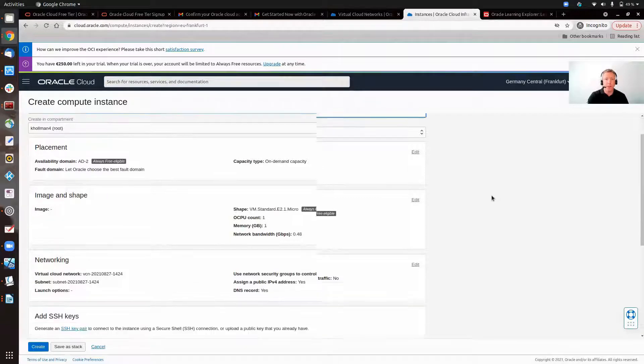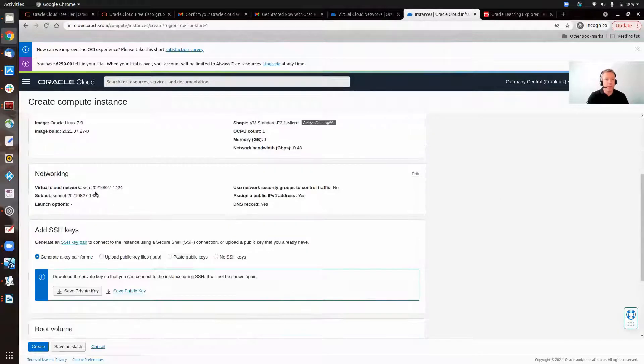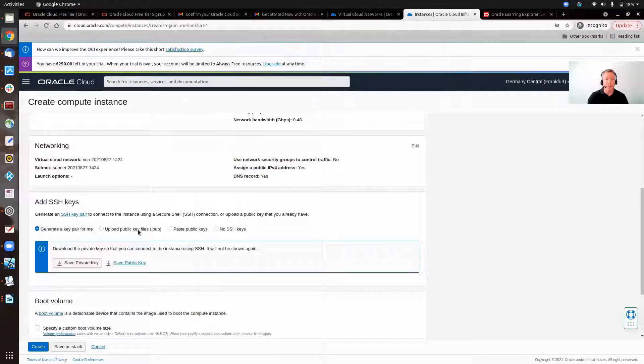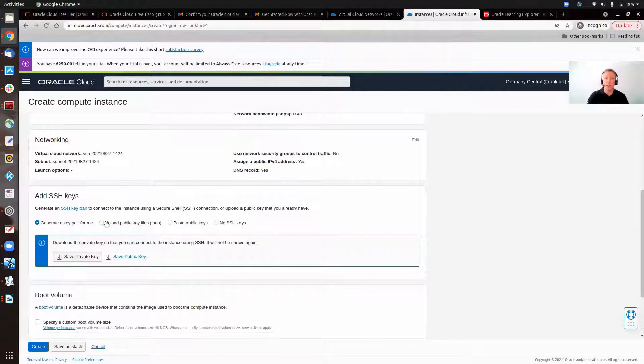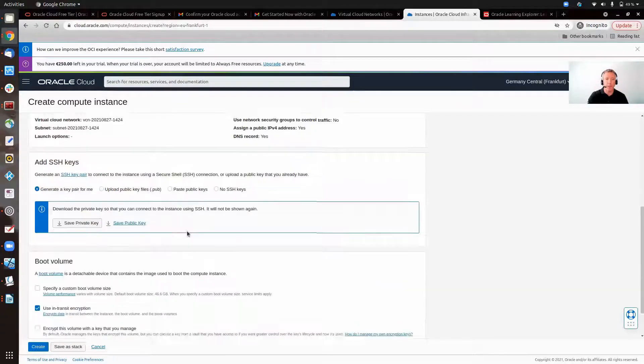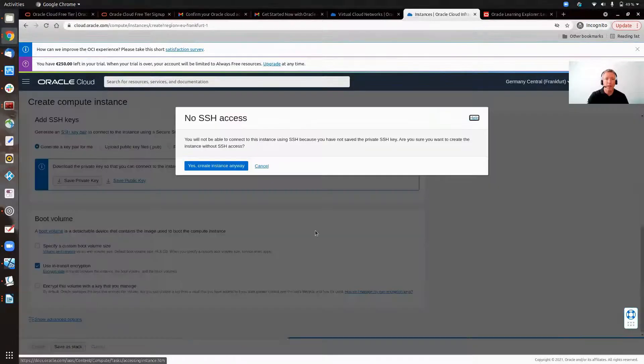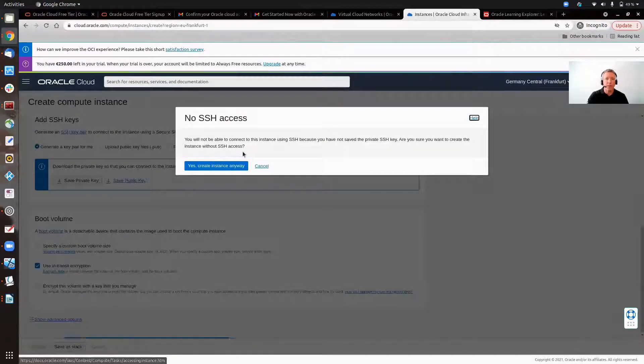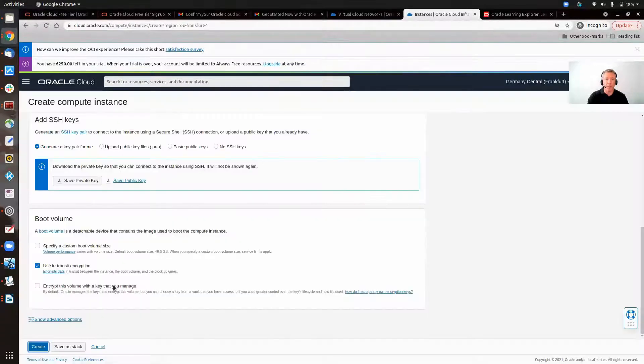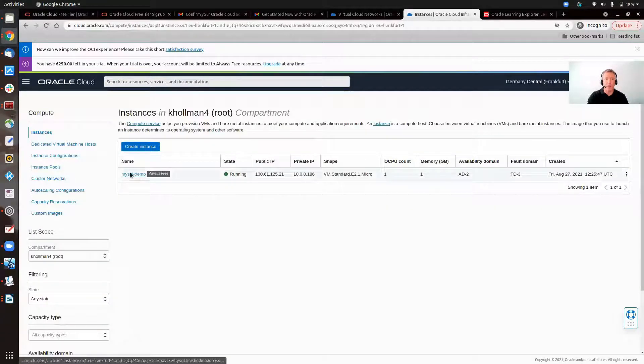Everything else is default. Networking is created. Have a look at that in a second. We will need an SSH key. We can generate one, add one in there, leave things default, and press create. Yes, there's no SSH in this case, but we don't need to worry about that. But like I said, I've got one here ready and waiting.